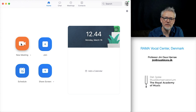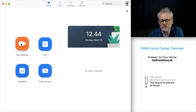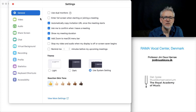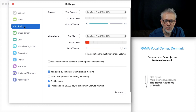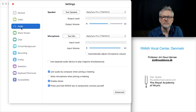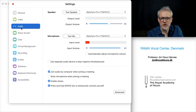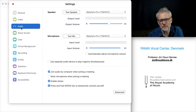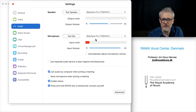Before you do that, go to the settings and audio. The internal microphone in the computer can work, but it's much better if you have an audio interface — then select the audio interface both for the speaker and microphone.